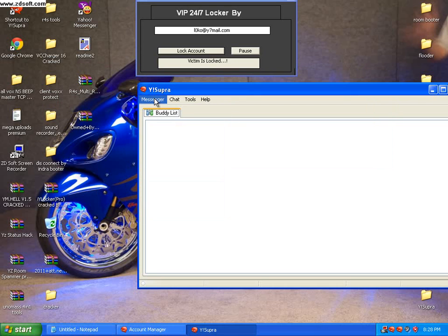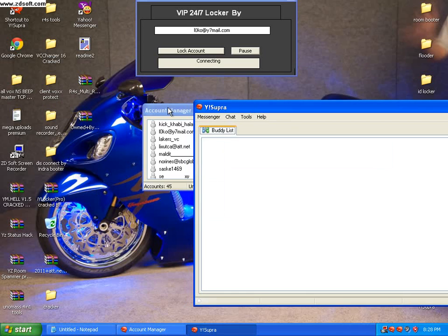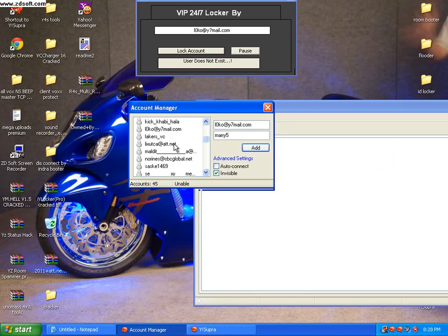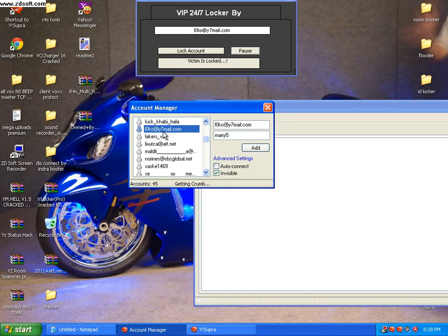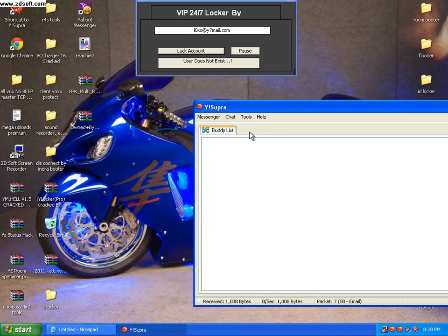As you can see Account Manager here, now I will sign in this one. As you can see, it signs in and it will go in the room, watch.